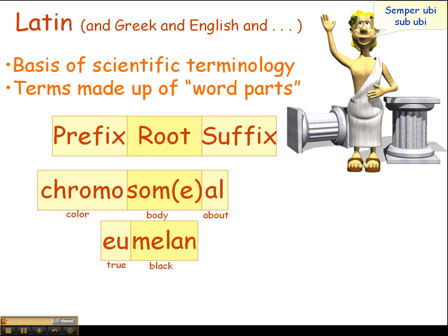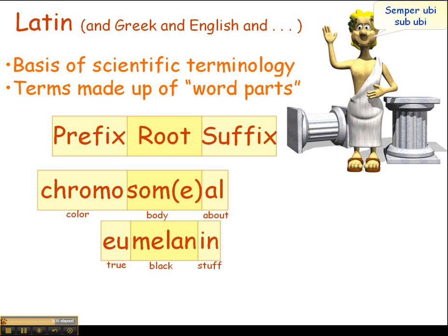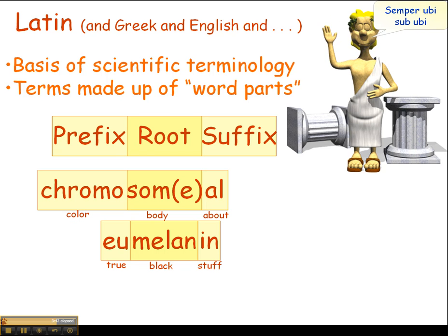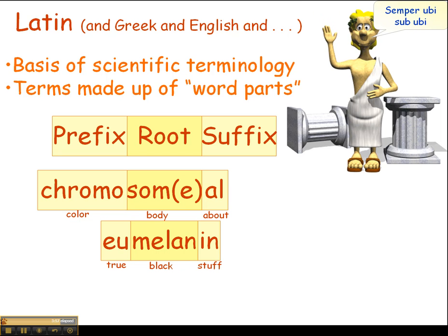Here's another word made up of both a prefix and a suffix attached to a root. 'Melan' is the root, meaning black. When we add the suffix '-in,' which means substance — often referring to a protein — we get melanin. Melanin is the primary dark pigment found in human skin. When melanin was first discovered, we thought it was black, but it's actually more of a dark brown, and it's called melanin — meaning 'black stuff.'